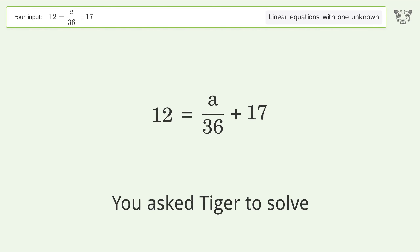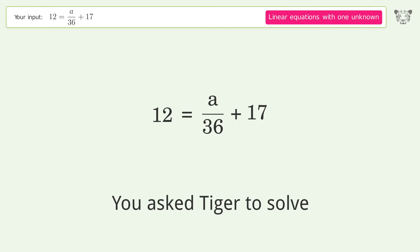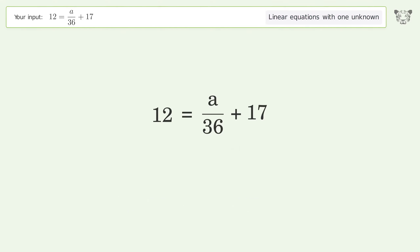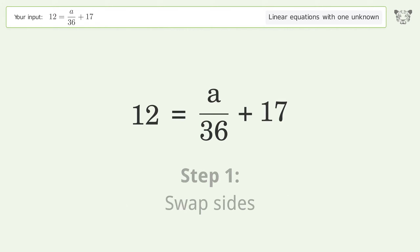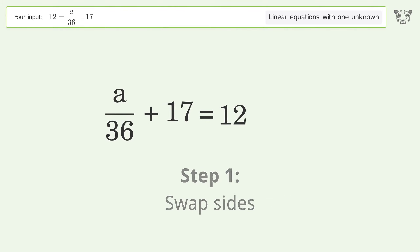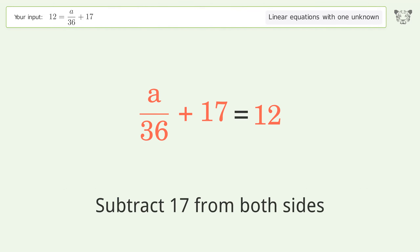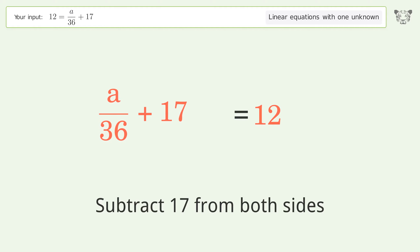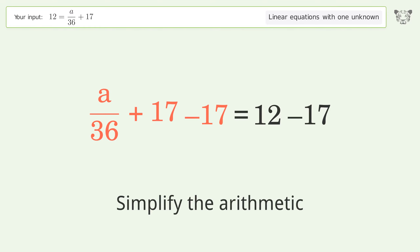Tiger solves a linear equation with one unknown. The final result is a equals negative 180. Let's solve it step by step: swap sides, group all constants on the right side of the equation, subtract 17 from both sides, and simplify the arithmetic.